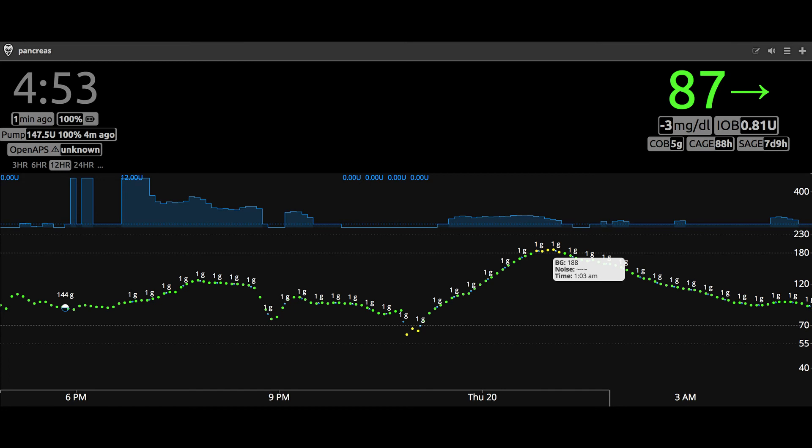That is more pizza than I would normally eat, and I only briefly peaked at 188. So overall I think this is a great addition and I can't go back to not using it.